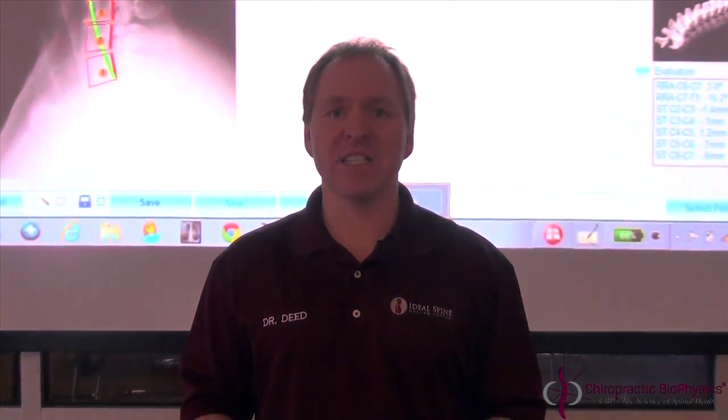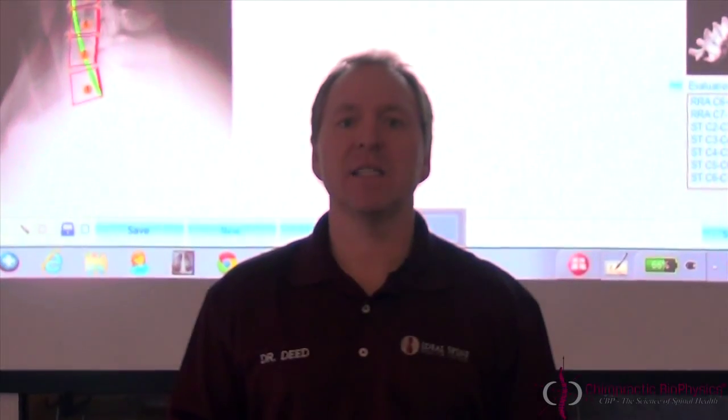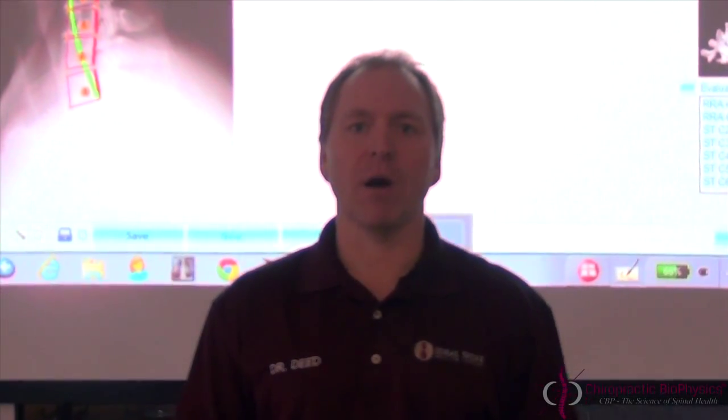Hi, I'm Dr. Deed Harrison, President and CEO of Chiropractic Biophysics or CBP Technique and Seminars. What I want to talk to you briefly about right now is PostureRay. PostureRay is an x-ray EMR digitization software for chiropractors and medical doctors, radiologists, anybody that's really interested in analysis of the spine.